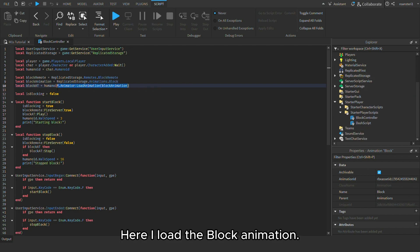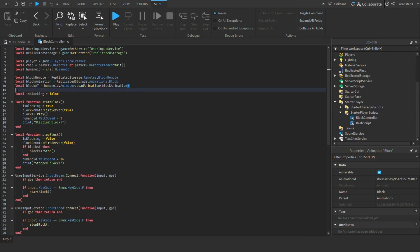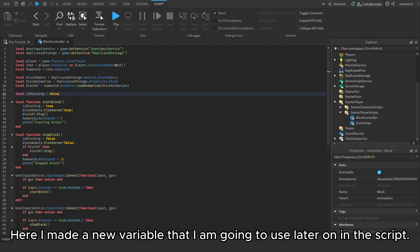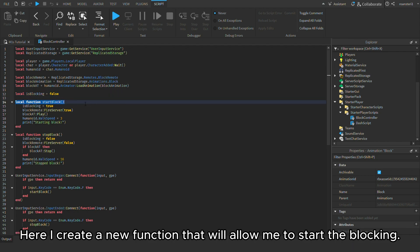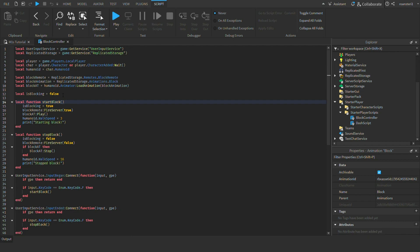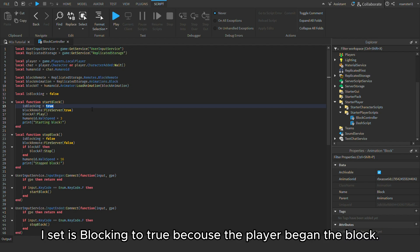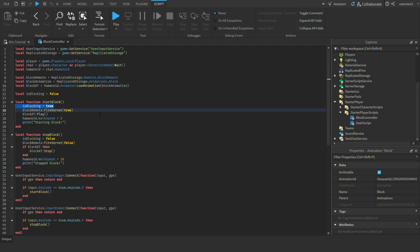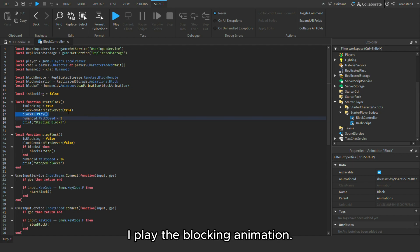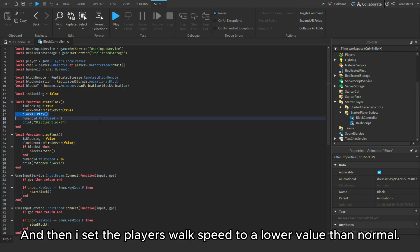Here I load the block animation. Here I made a new variable that I am going to use later on in the script. Here I create a new function that will allow me to start the blocking. I set is blocking to true because the player began a block. I play the blocking animation. And then I set the player's walk speed to a lower value than normal.